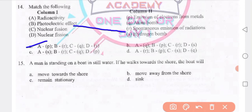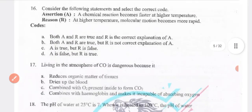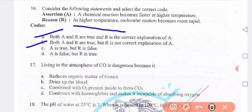A man is standing on a boat in still water. If he walks towards the shore, the boat will move away from the shore. Chemical reaction becomes faster at higher temperature because at higher temperature molecular motion becomes more rapid — both A and R are true and R is the correct explanation of A — option A.